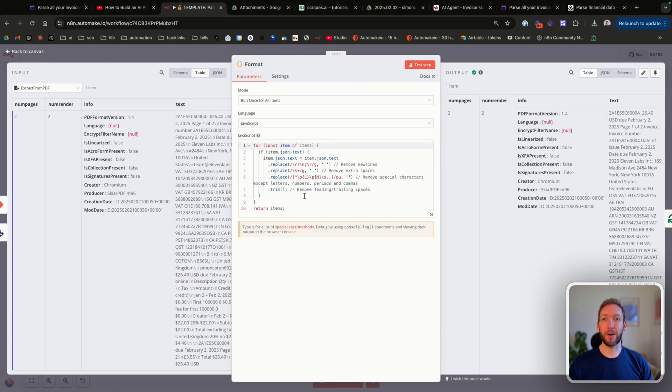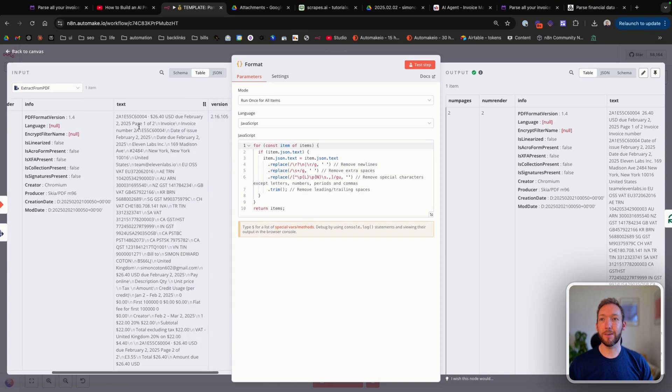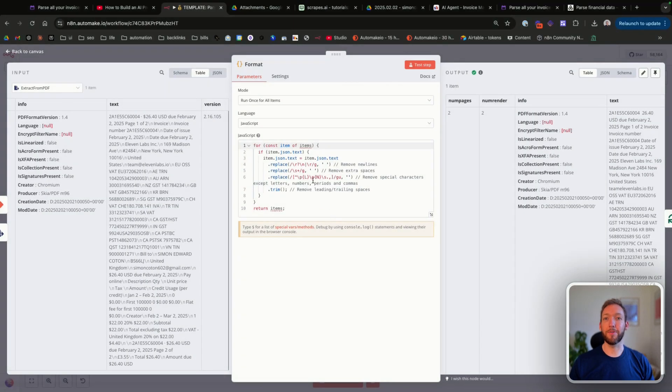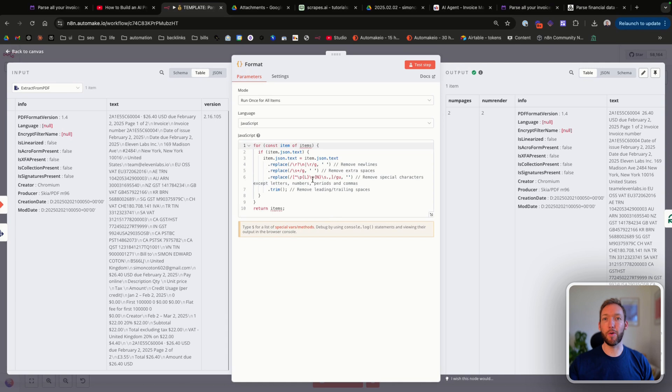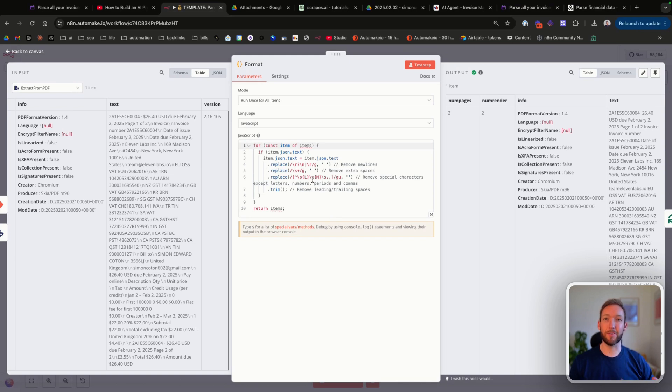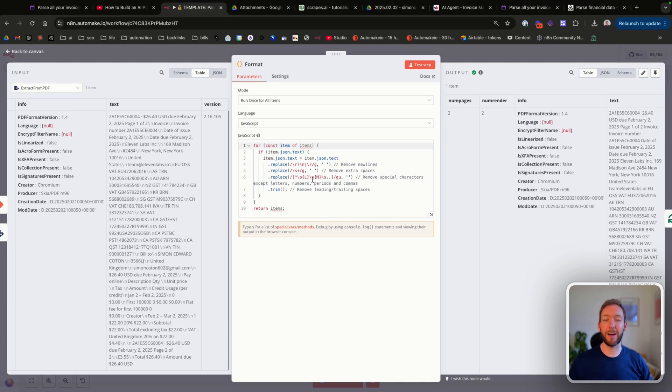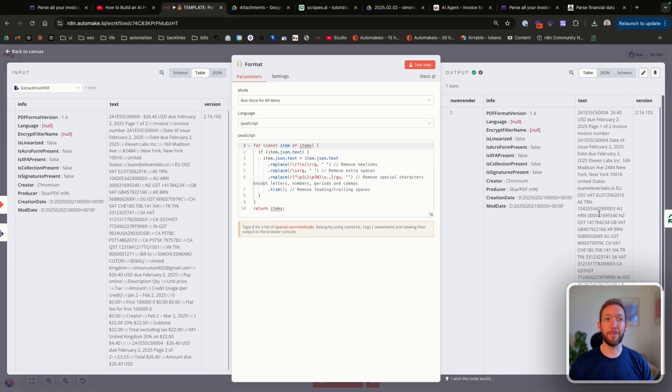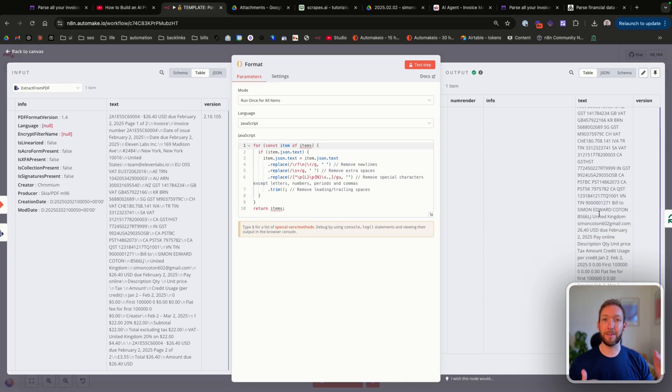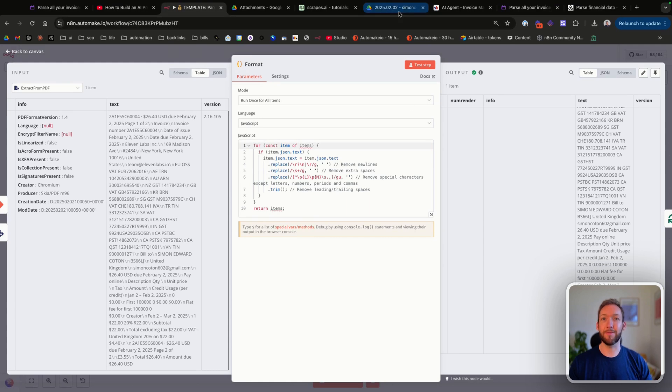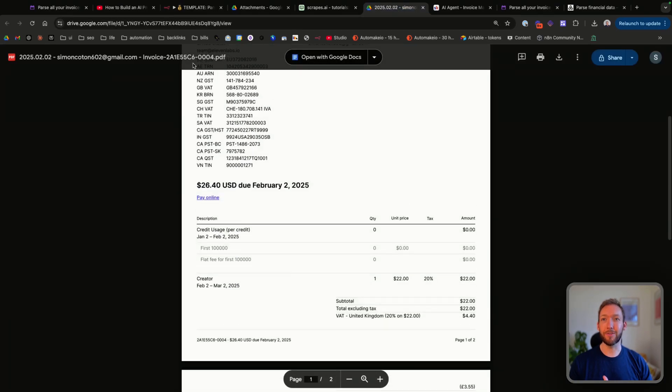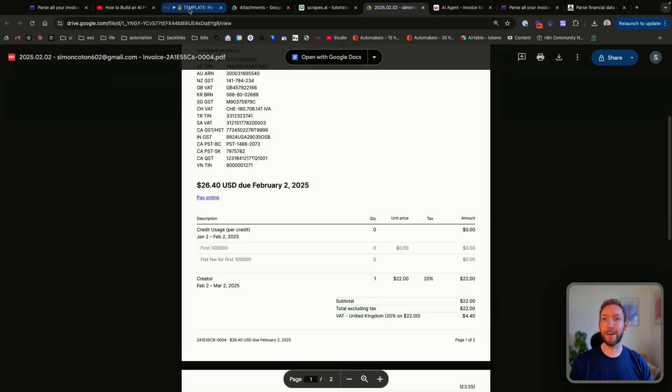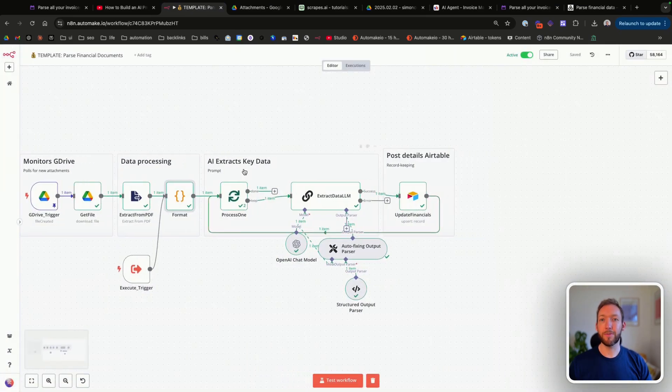We're then going to format it. This looks more complicated than it is, but I've just used a code node to effectively strip out all of the characters and new lines that we don't want to pass through to our AI node. The reason we want to strip those out is because if we remove all of the special characters apart from things like numbers, periods, and commas, then it makes it a much cleaner set of data and reduces our token usage, stops the AI node from erroring on certain characters. You can see on the right hand side here exactly what it looks like. To us it looks like a massive paragraph of nonsense because it's essentially converted everything in the invoice into plain text.